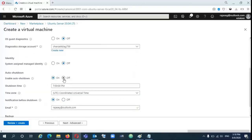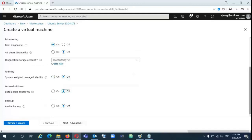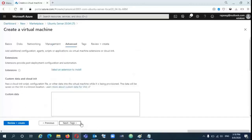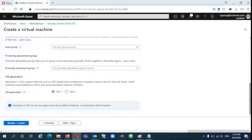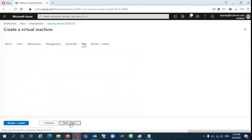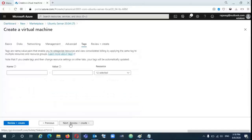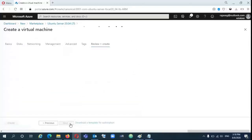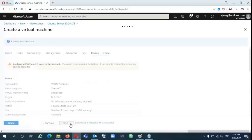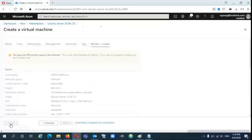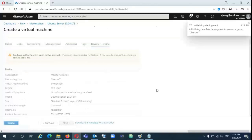By default, auto shutdown is available for all the VMs while creating. You can have that option. After that validation completes, click on the create button. It's going to create both VMs.